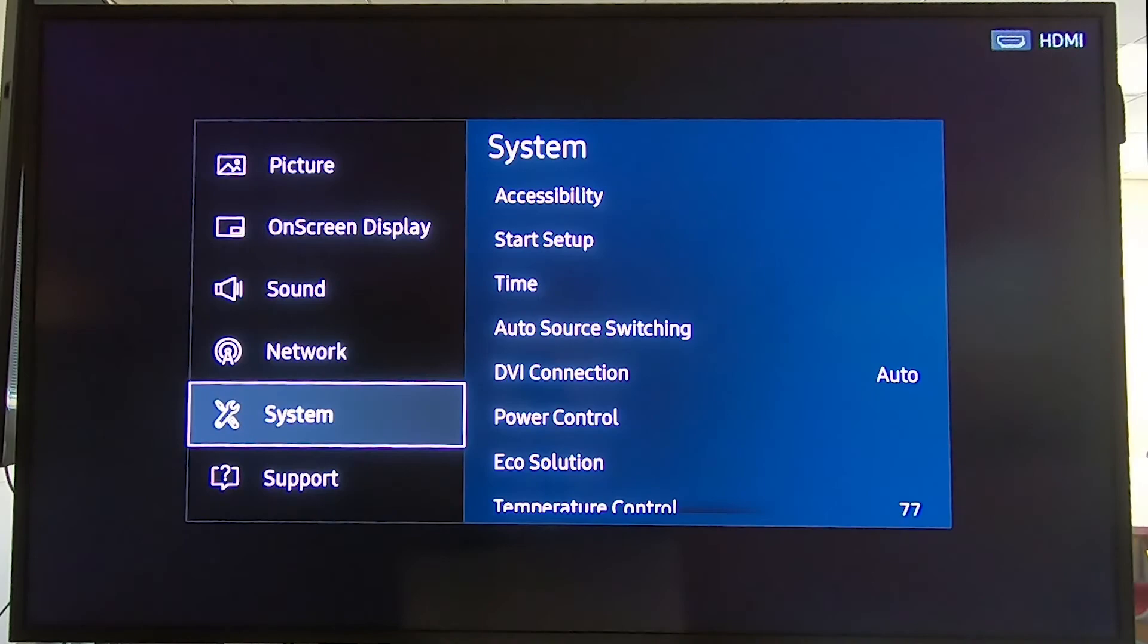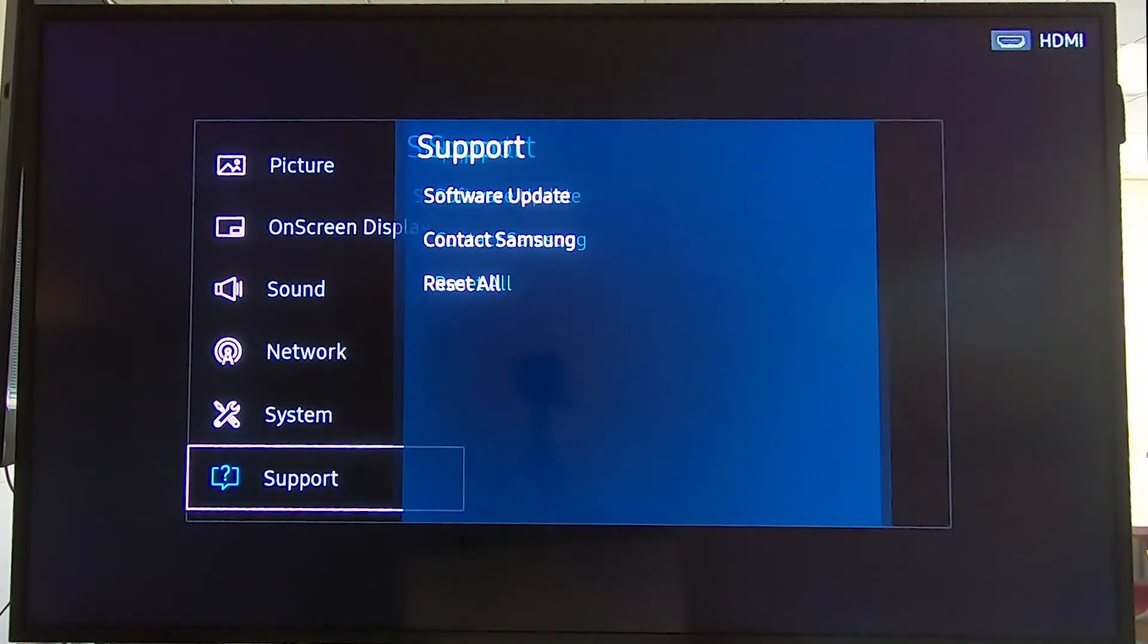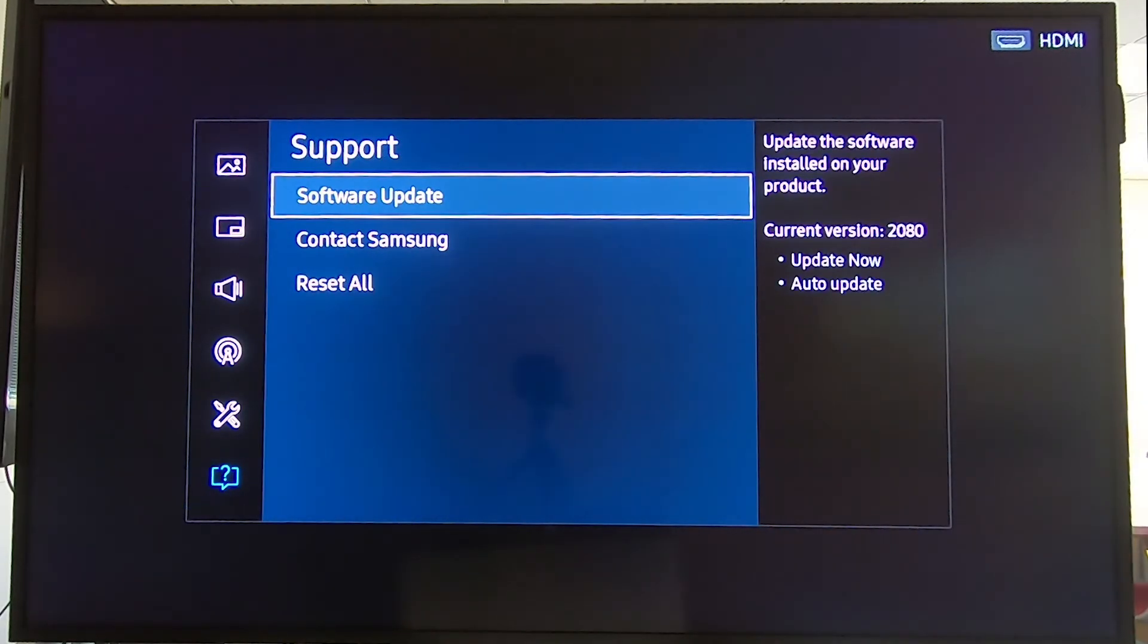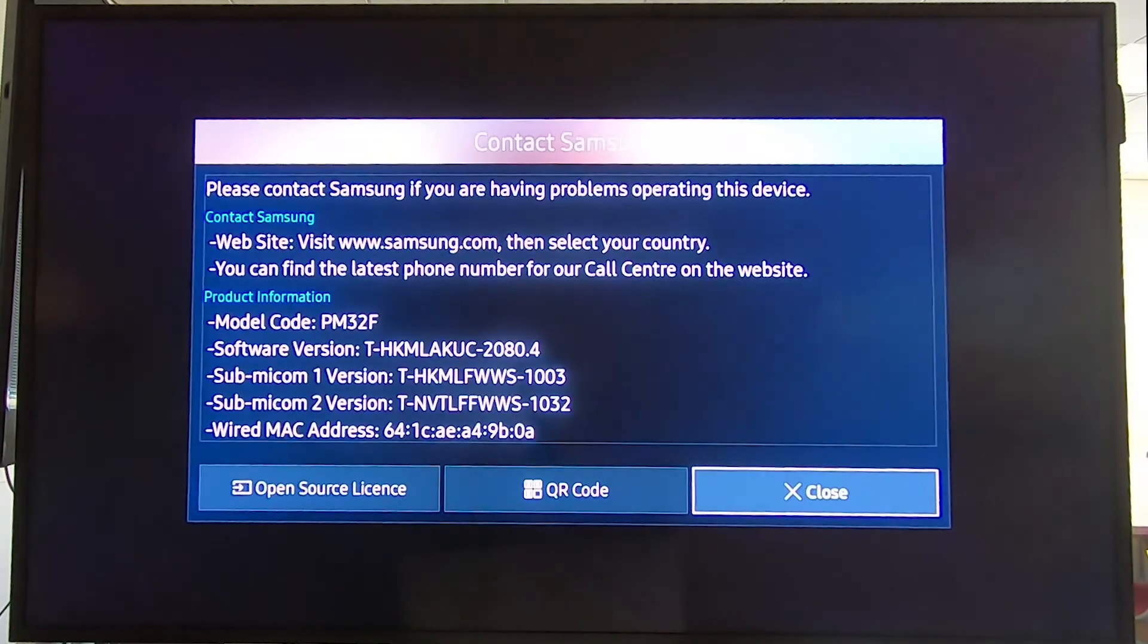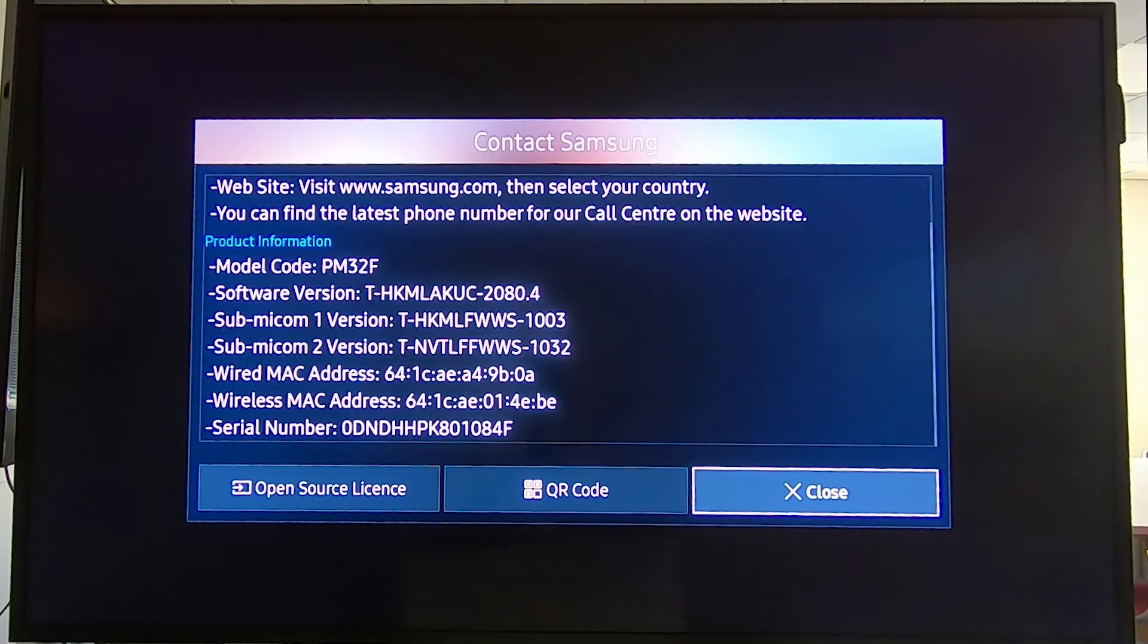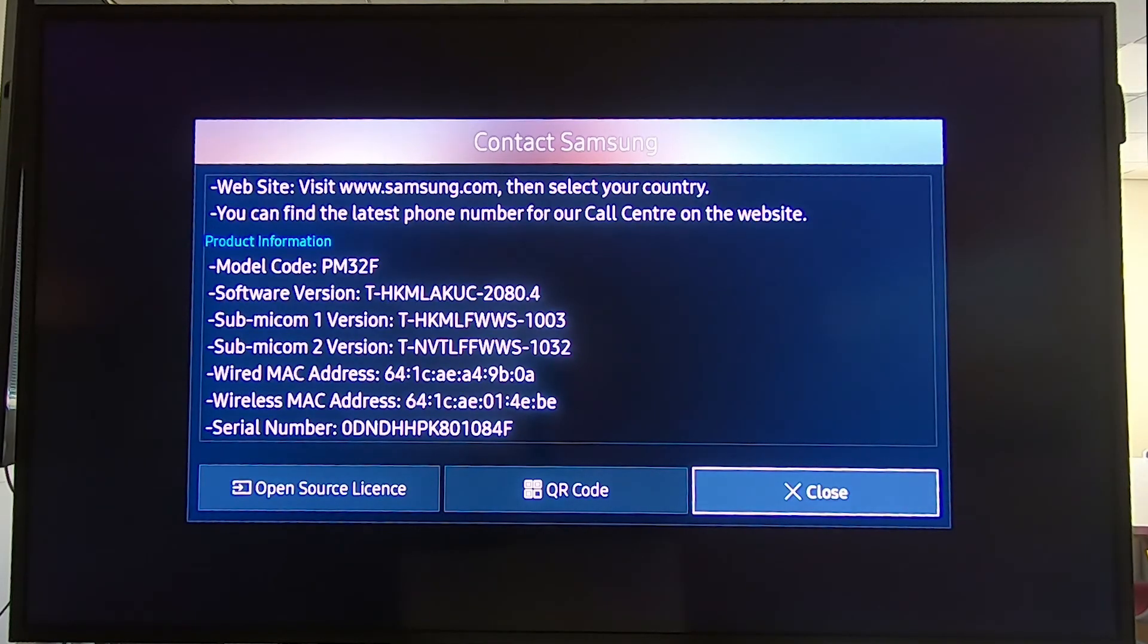Next up is finding the MAC address. If we go to Support and Contact Samsung, here you can find the wired and wireless MAC addresses.